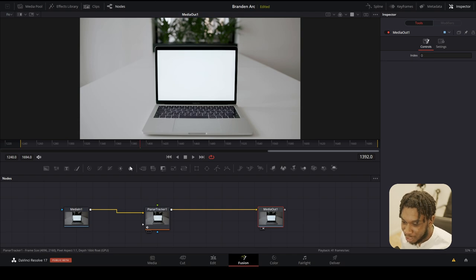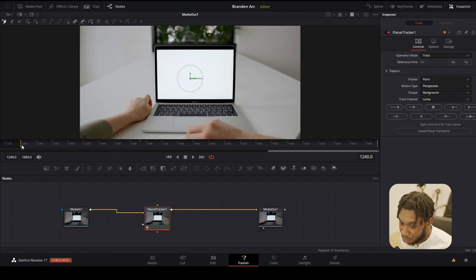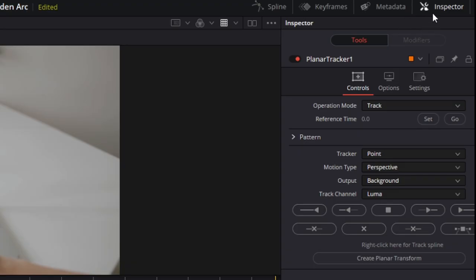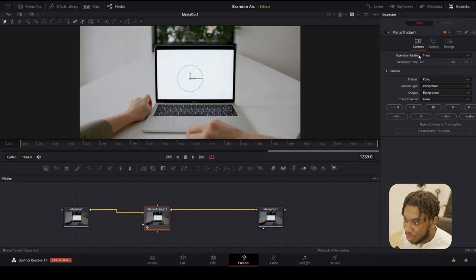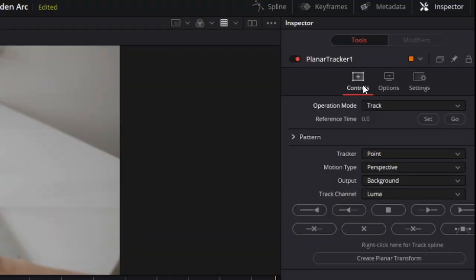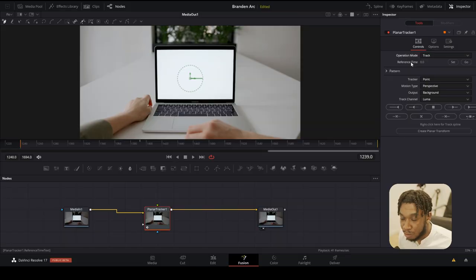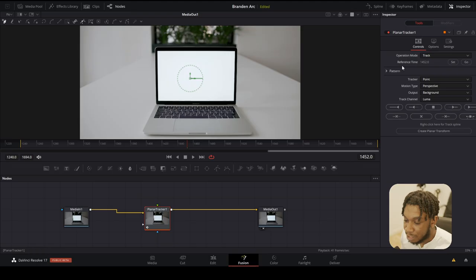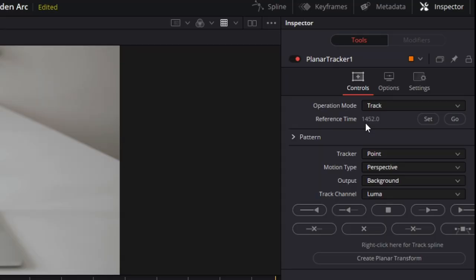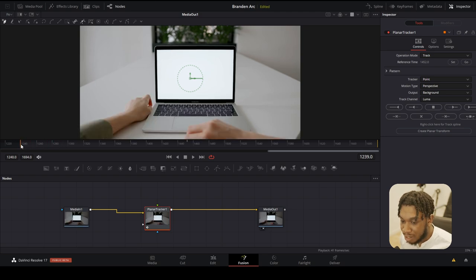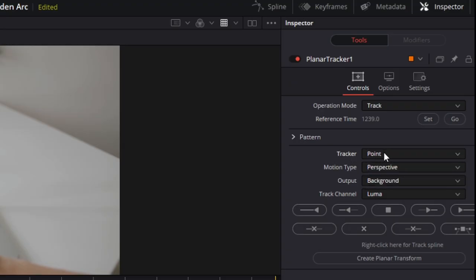Go to the beginning of the clip and navigate to the inspector on the right-hand side. You'll see operation mode, tracker, motion type, output, and track channel. Leave operation mode on track for now. For reference time — this tells DaVinci Resolve what point in the footage the track starts — go to the very beginning of the timeline and press set. For track type, leave it on point.